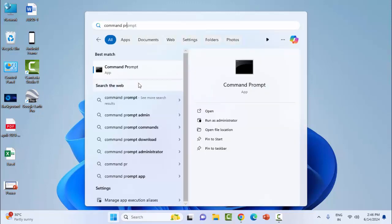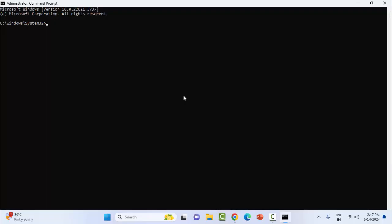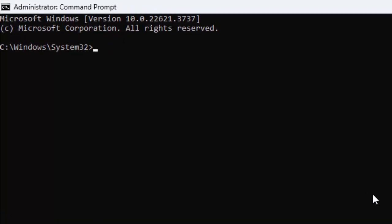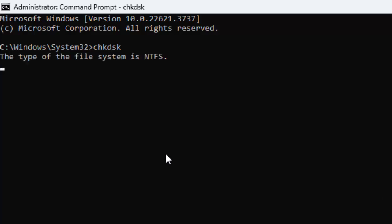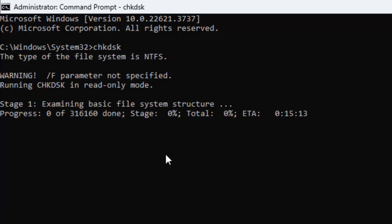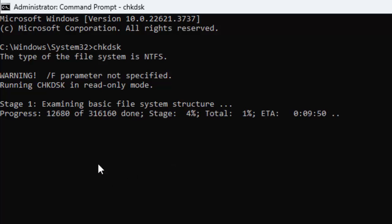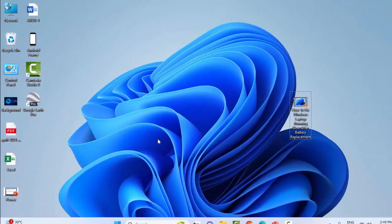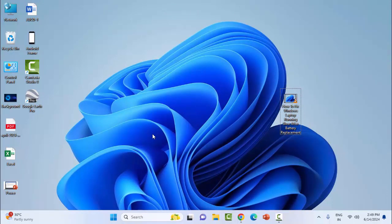Once again, you need to wait for a long time to complete this progress. After this, close the Command Prompt and restart the device. Hope you like this video. Please like, share, and subscribe.